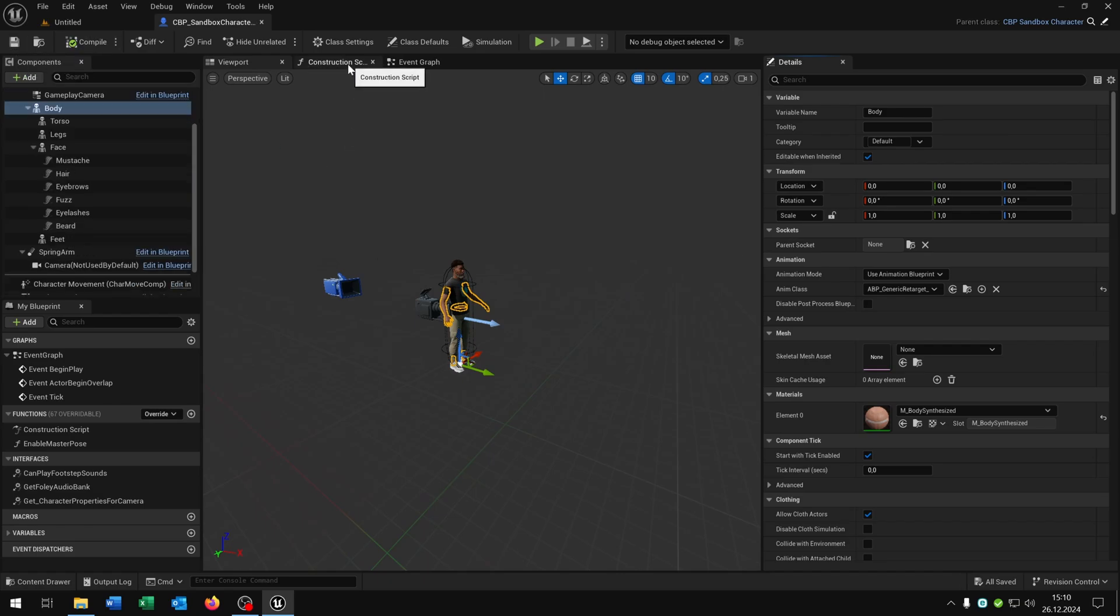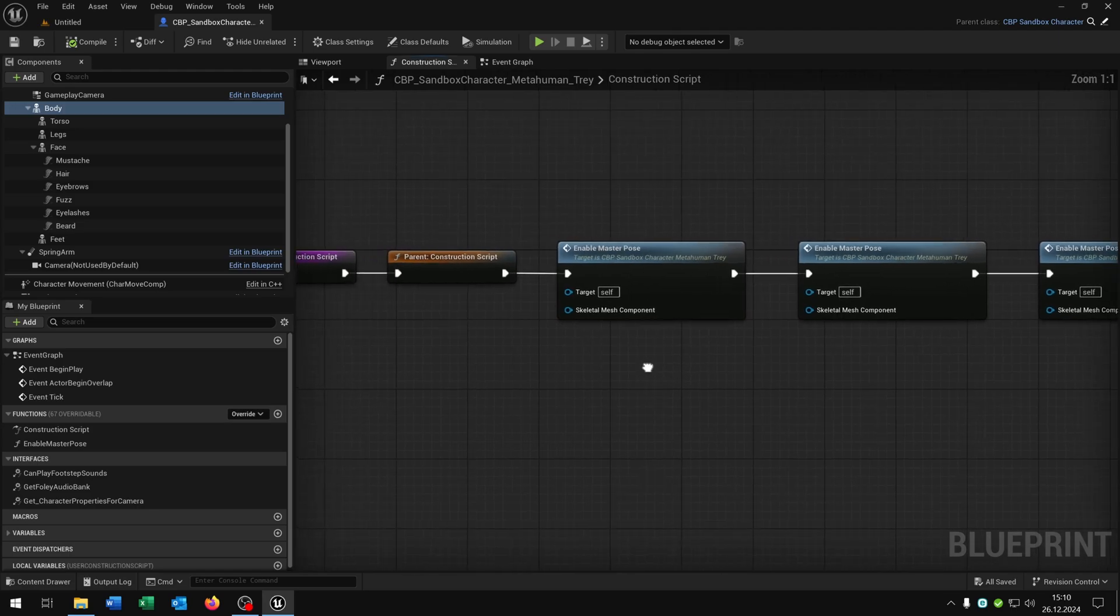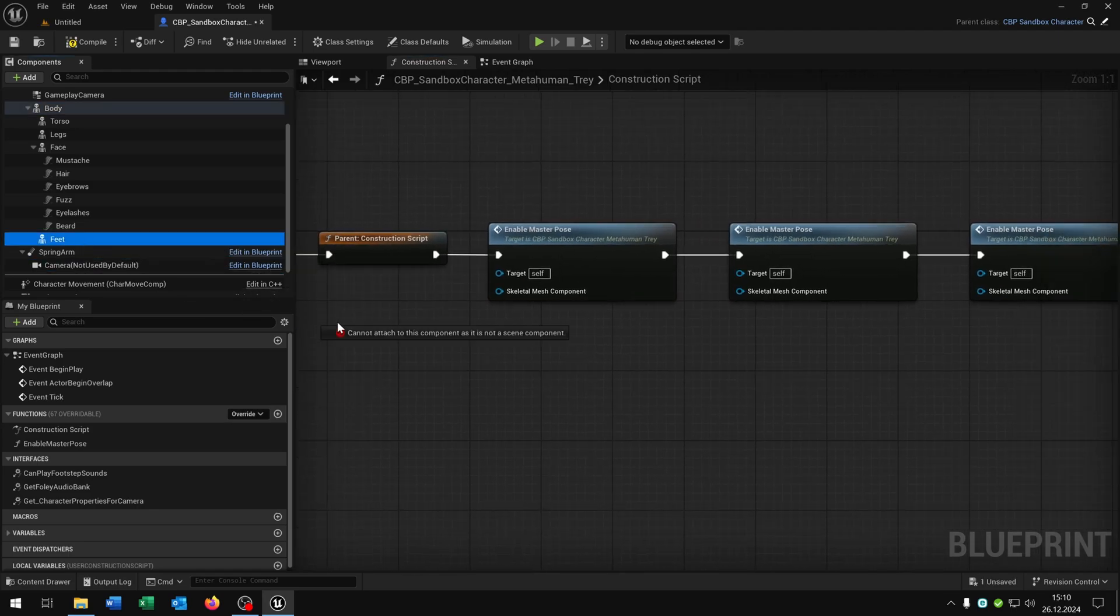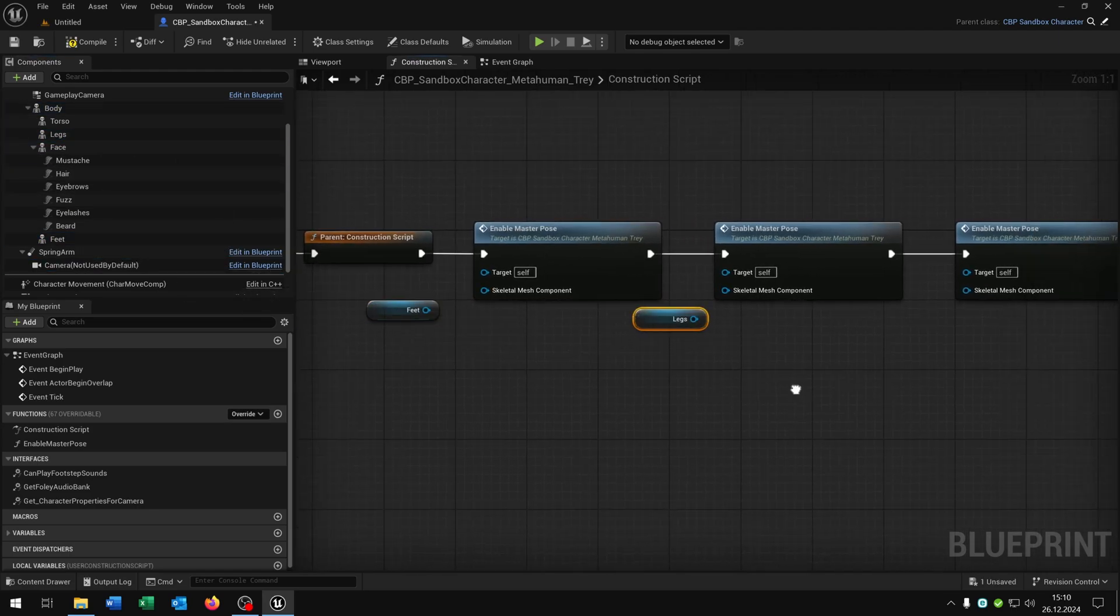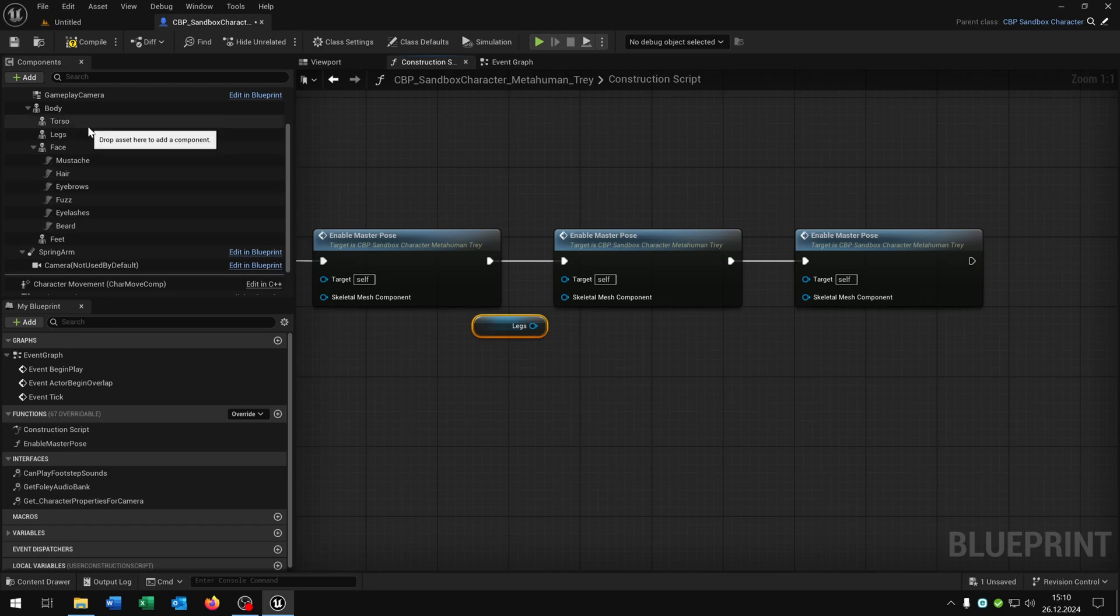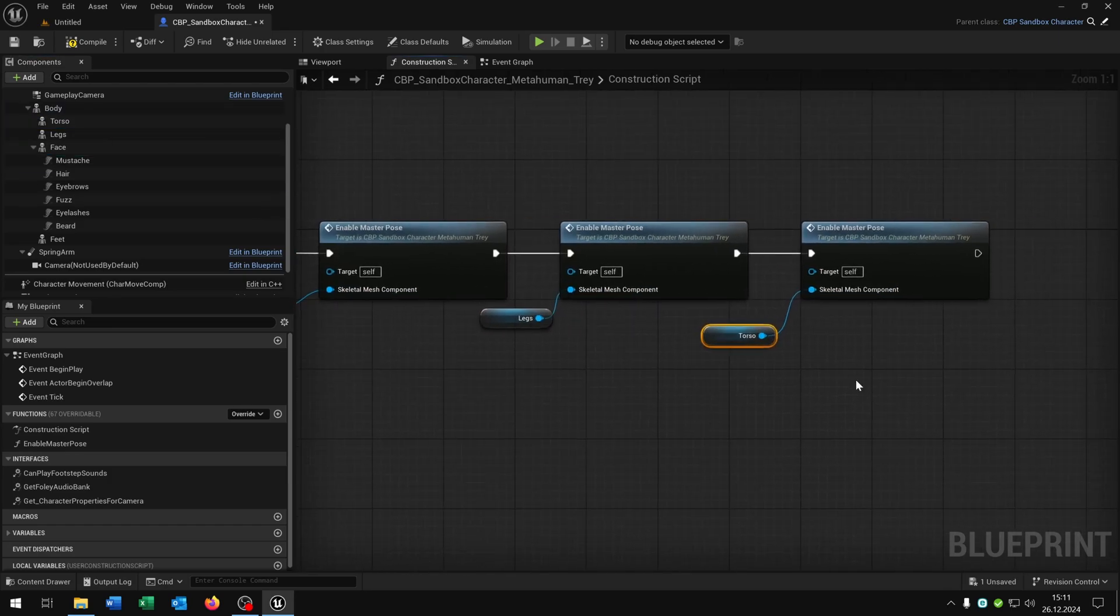Then we open up the construction script. We need to fix this as well. So we take the feet, the legs, and the torso and just connect it here. Compile and save this as well.